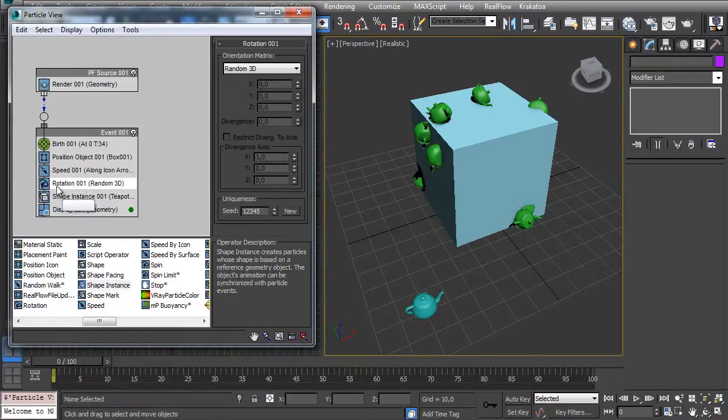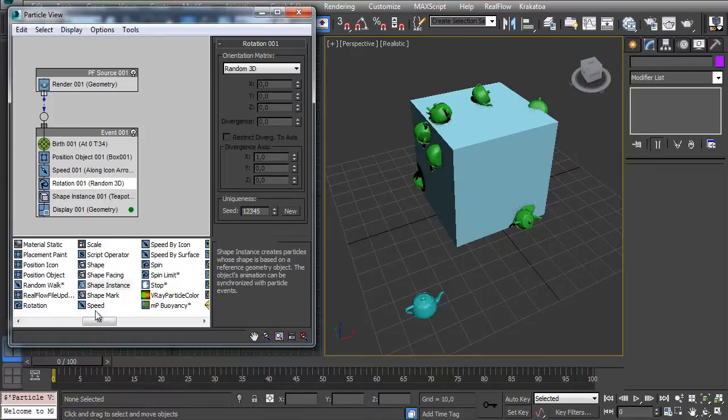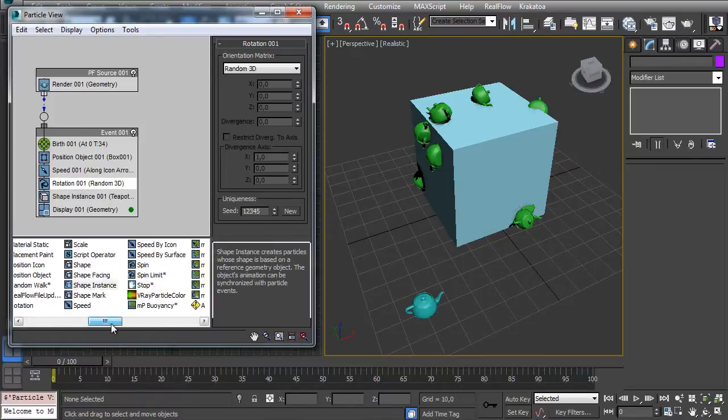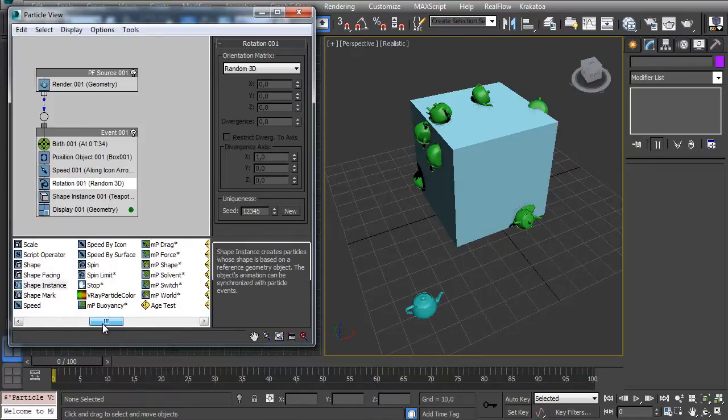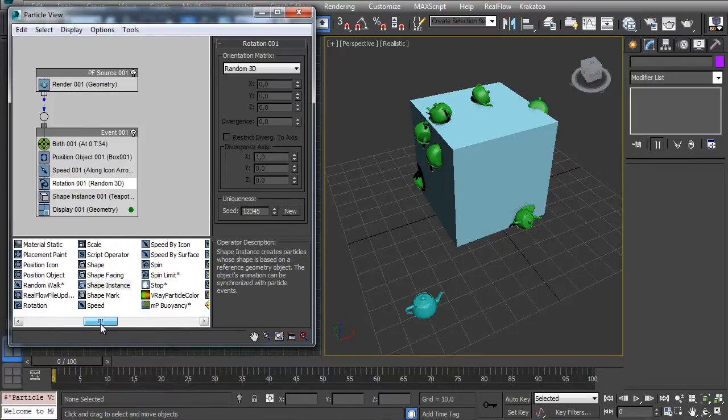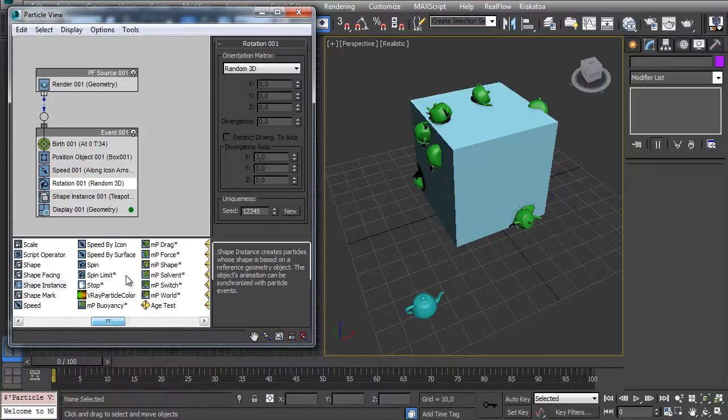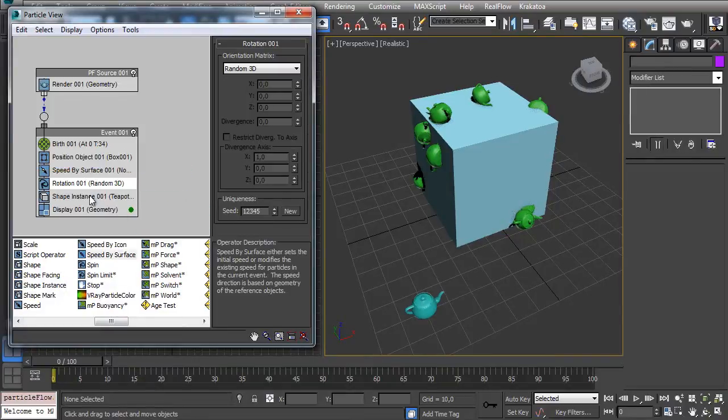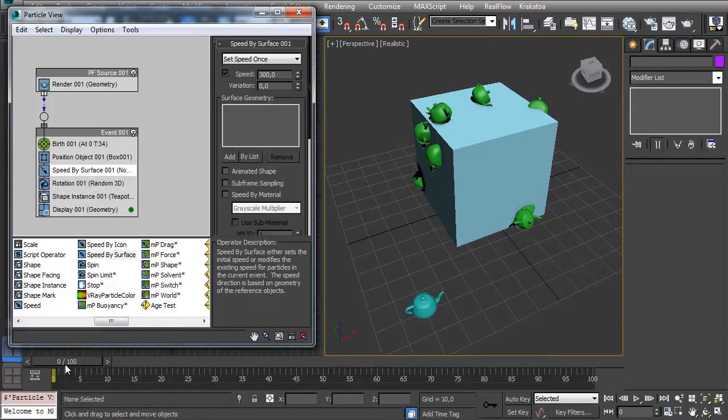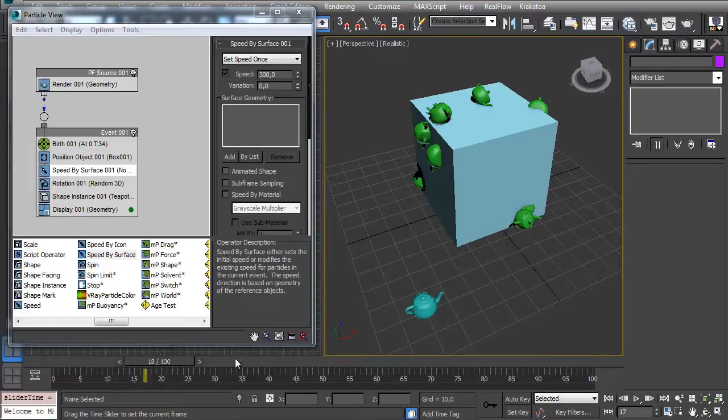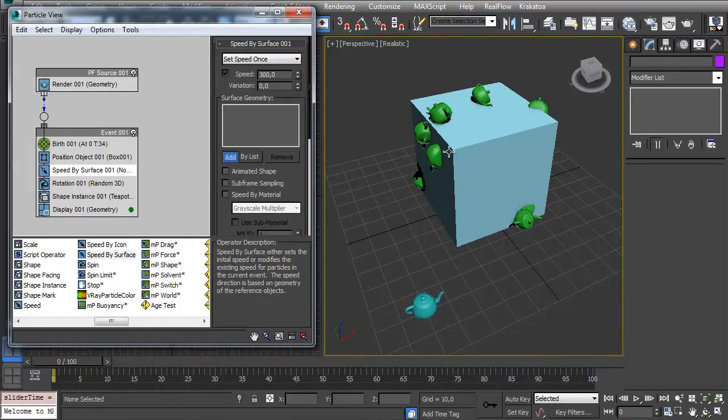Now let's keep the rotation and let's change the speed. Instead of Speed I want a Speed by Surface, and that's the trick. Let's keep the speed in. Now take a look - all my particles are not going anywhere because I have to select the box here on the Speed by Surface operator.